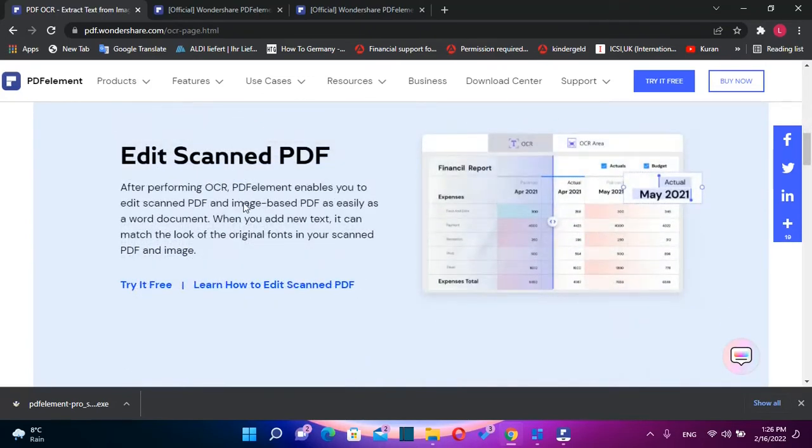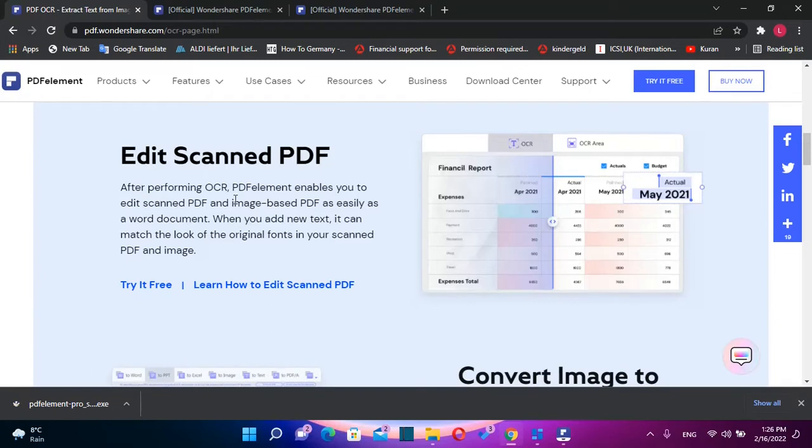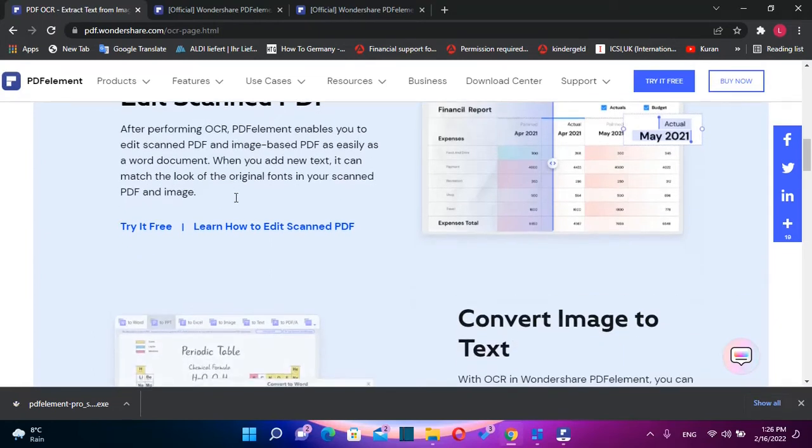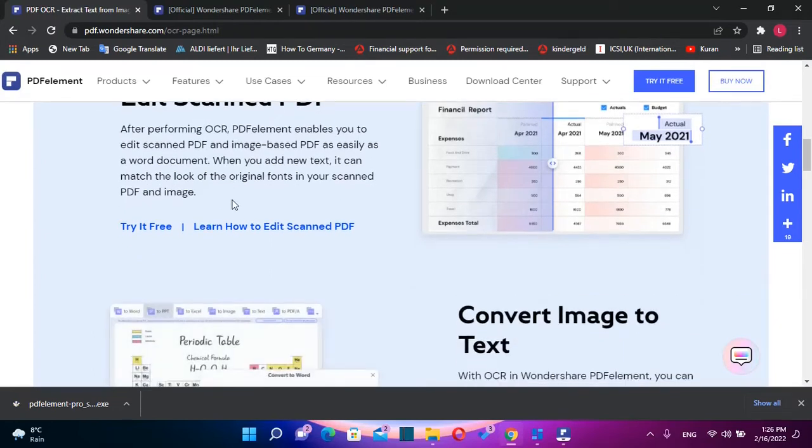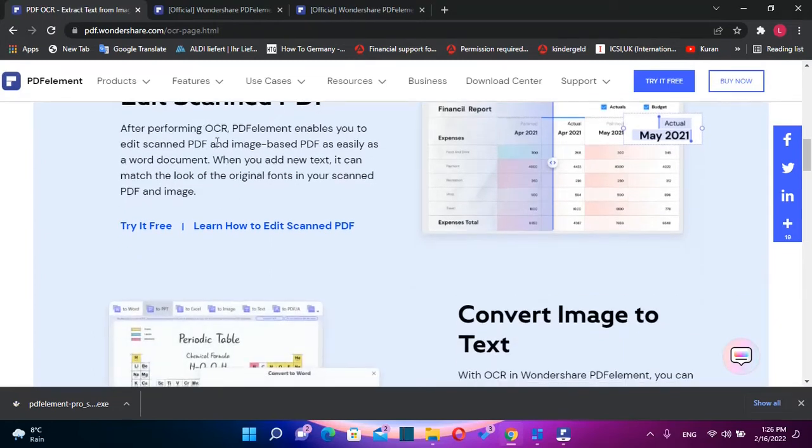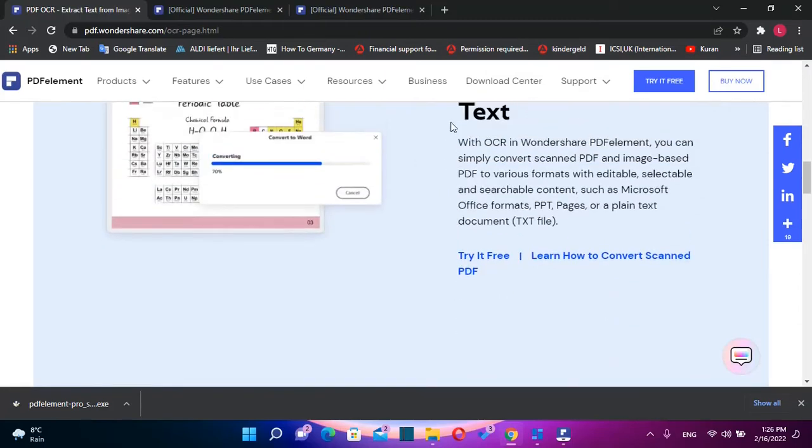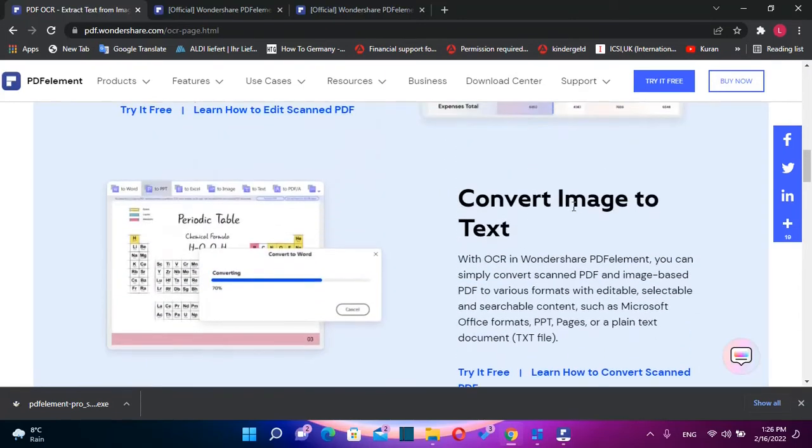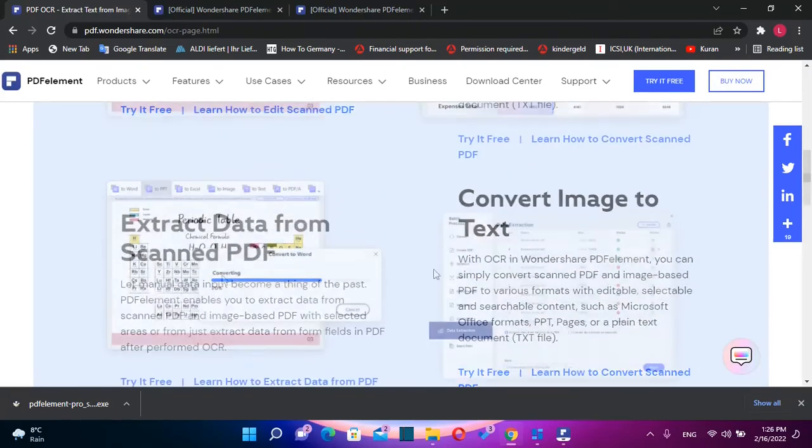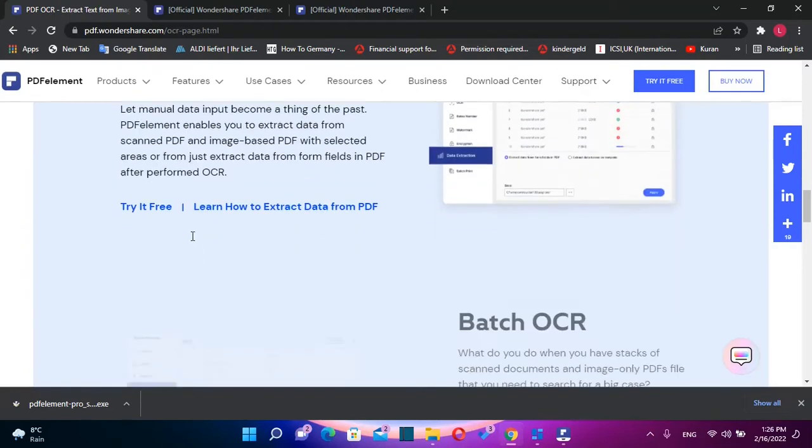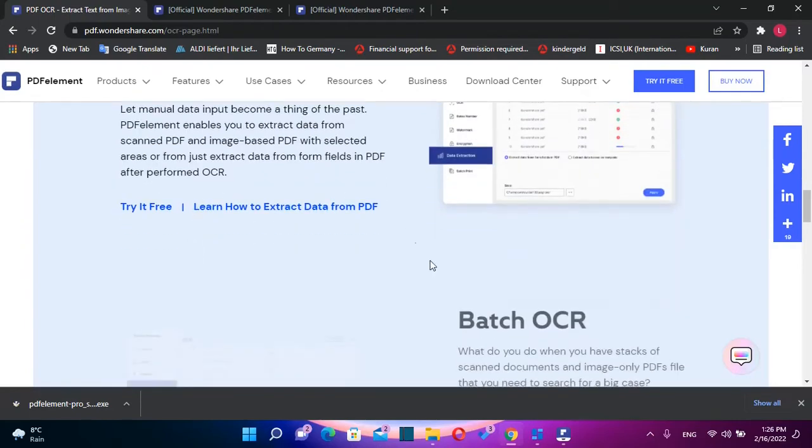With this feature, you can edit scanned PDF and image-based PDF as easily as a Word document. You can easily convert an image to text. With this feature, you can also extract data from scanned PDF and you don't have to enter this data manually like before.